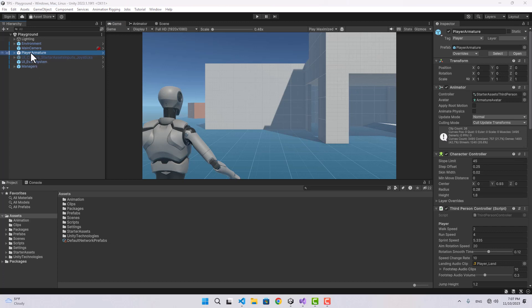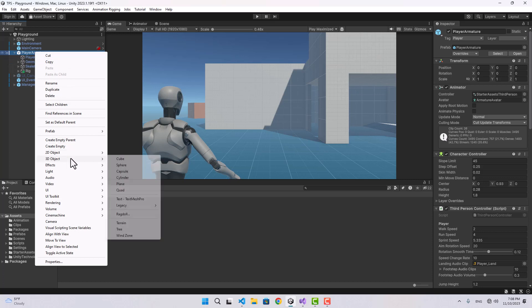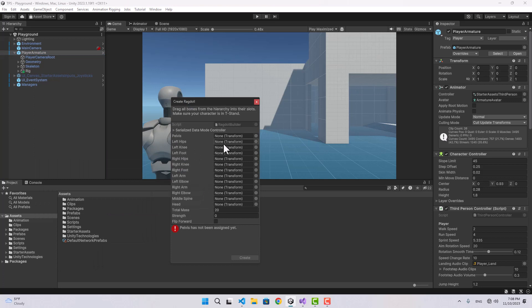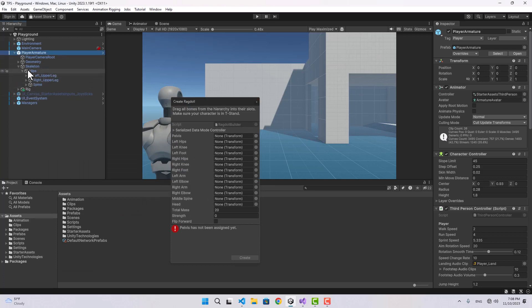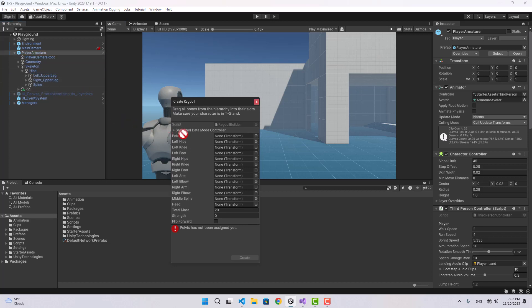To start, I'm going to add a ragdoll to my character. When you have a character selected and it has a skeleton, you can right-click on it, go to 3D, and select Ragdoll. Now you need to assign the bones. The names of the bones could be different for different characters, but they're the same bones that exist within every character skeleton. For the pelvis, let's choose the hips.